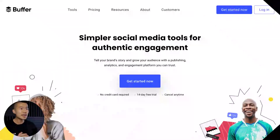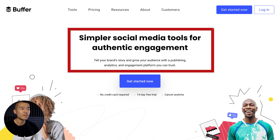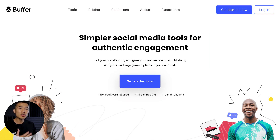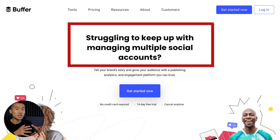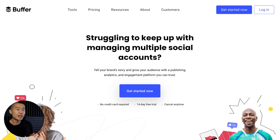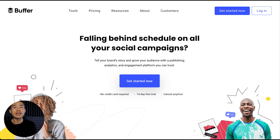Here's an example — take a look at Buffer's homepage. Buffer is a tool that lets people manage multiple social accounts and schedule content all in one place. Their headline simply says 'simpler social media tools for authentic engagement.' I don't think this is motivating at all. What if we changed it to 'struggling to keep up with managing multiple social accounts?' or 'falling behind schedule on all your social campaigns?' — these target the actual pain points of the customer.